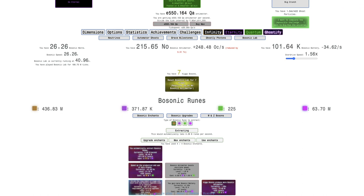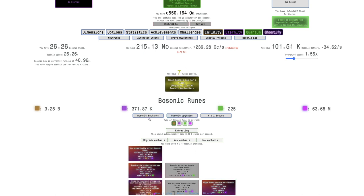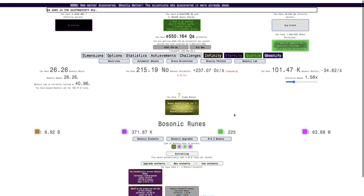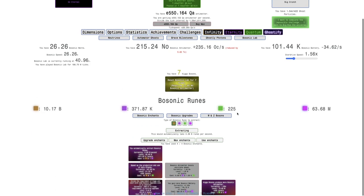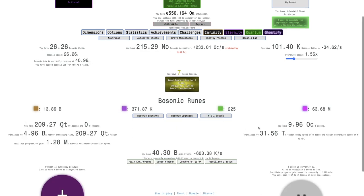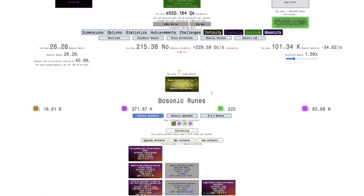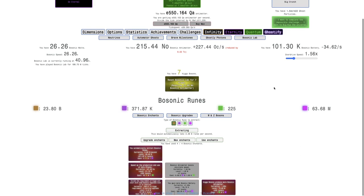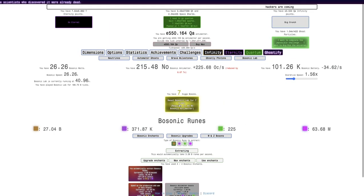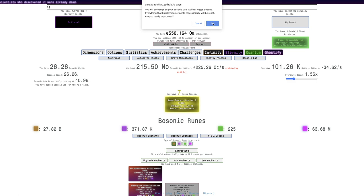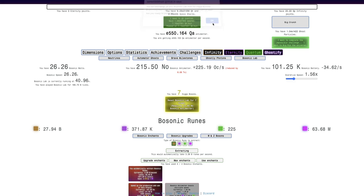But it doesn't look like I'm gonna get any more Higgs bosons. I could grind this, but honestly I've done this enough, so I think it's time to double my Higgs bosons again. So here we go, boom.